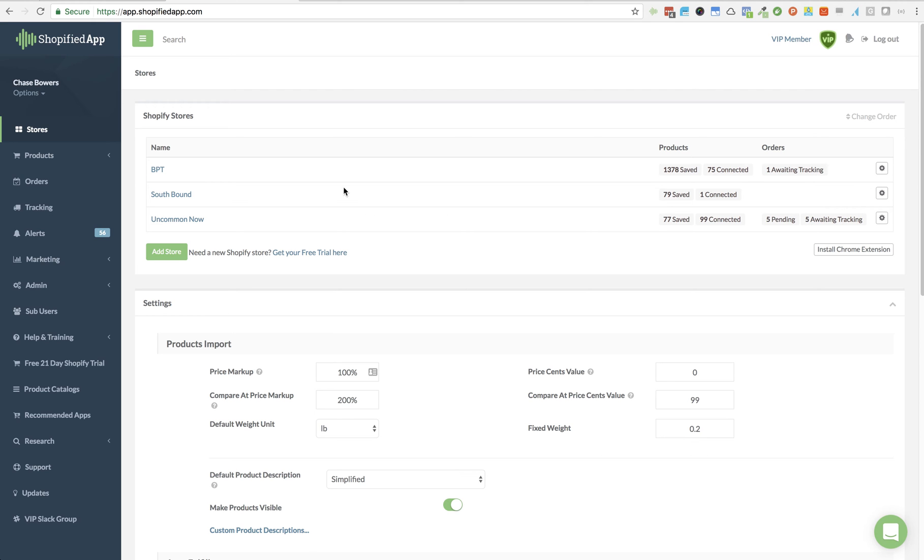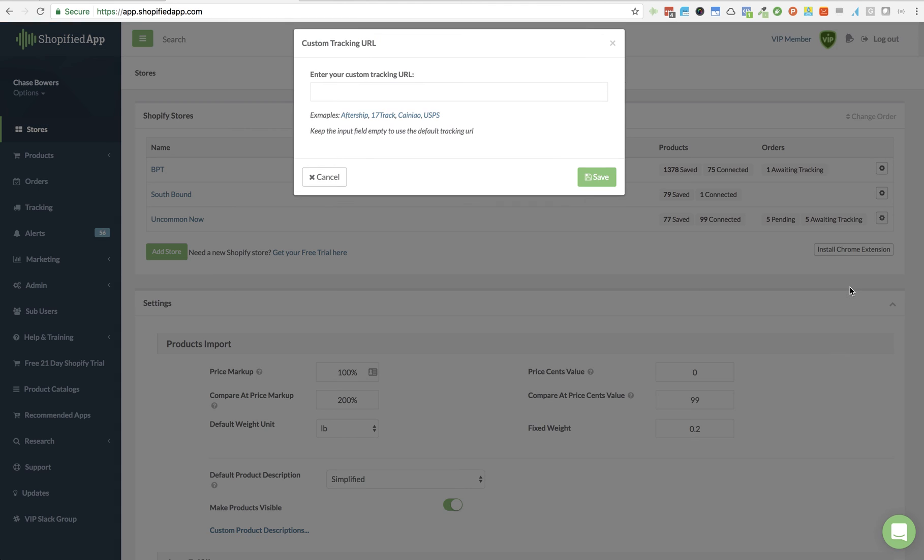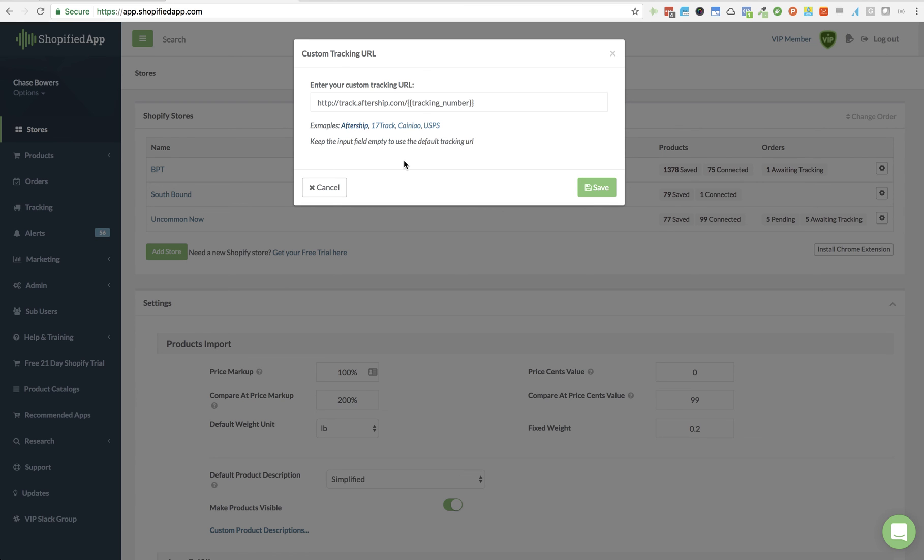Go and click the little settings icon over here on any of your stores and you'll see something that says custom tracking URL. So click on it. You can enter it from scratch, or I would recommend that you can use some of these examples to see how it works.